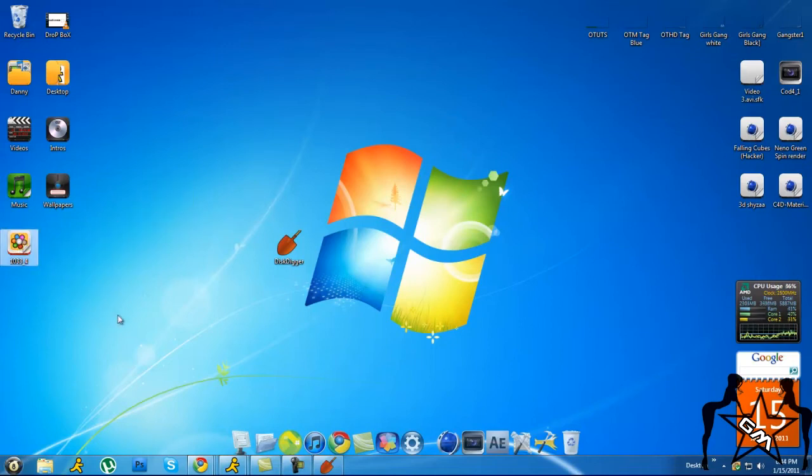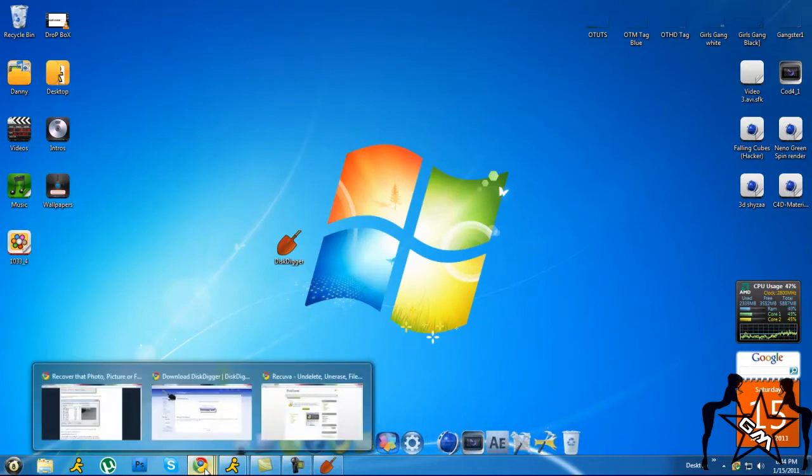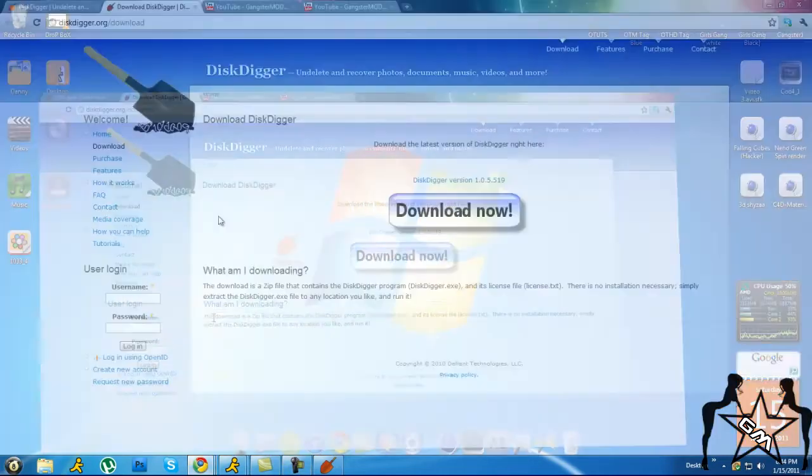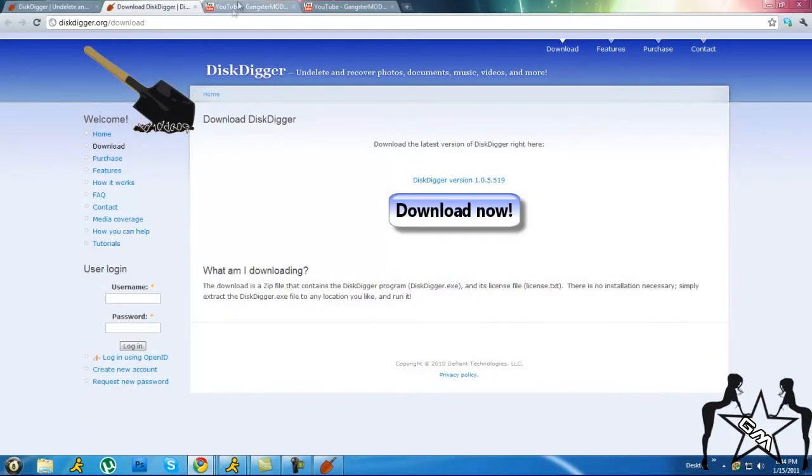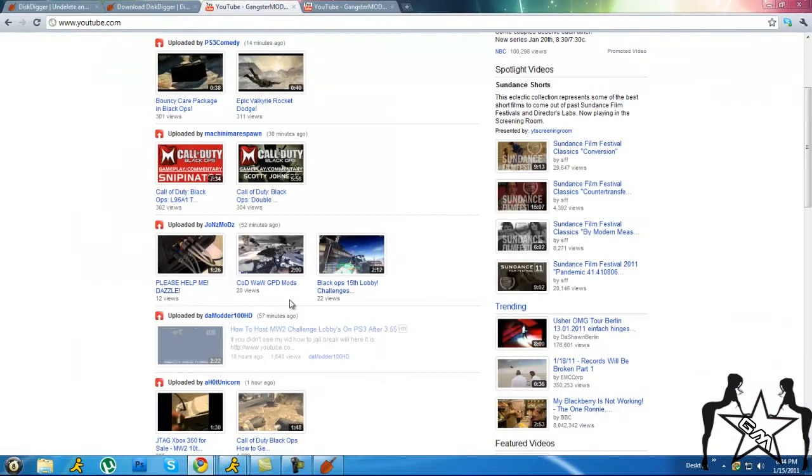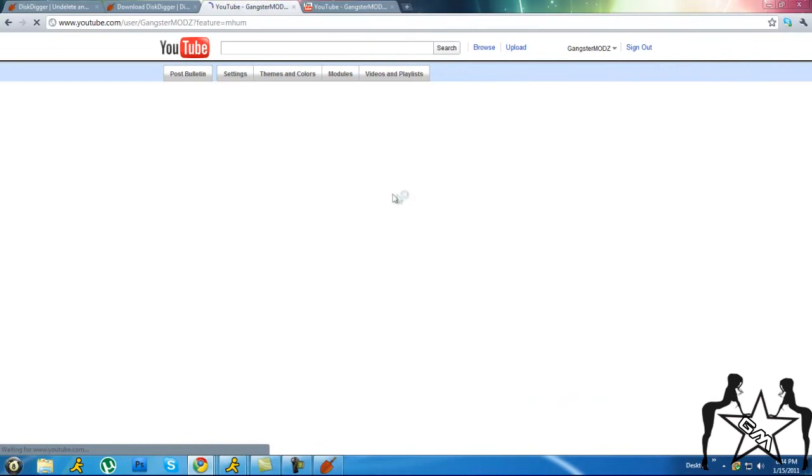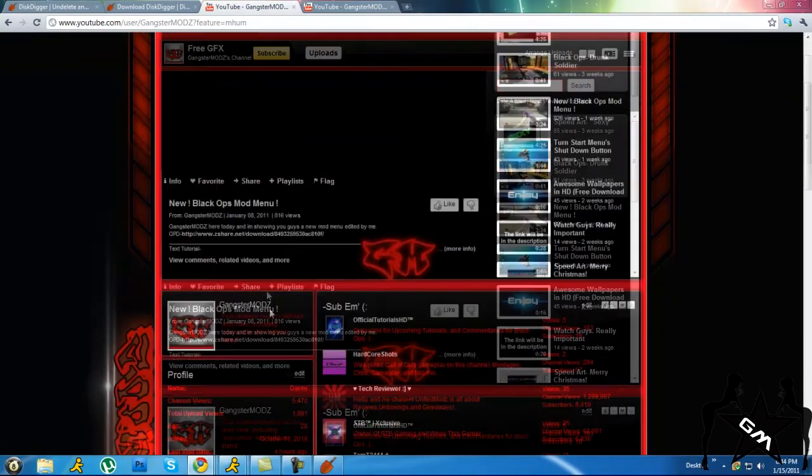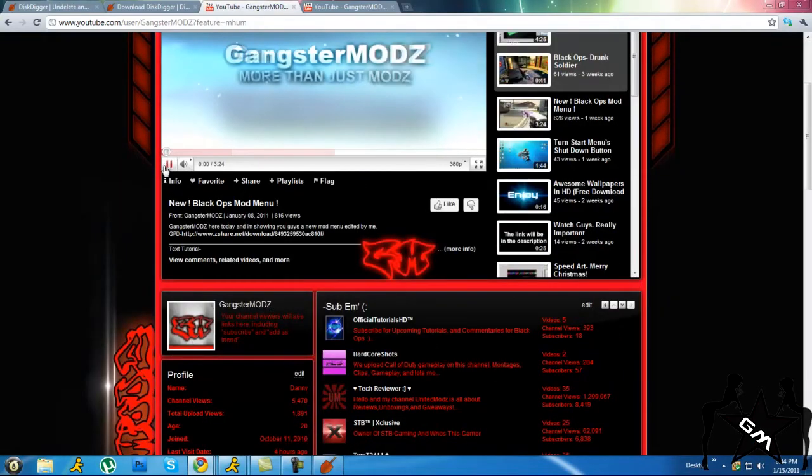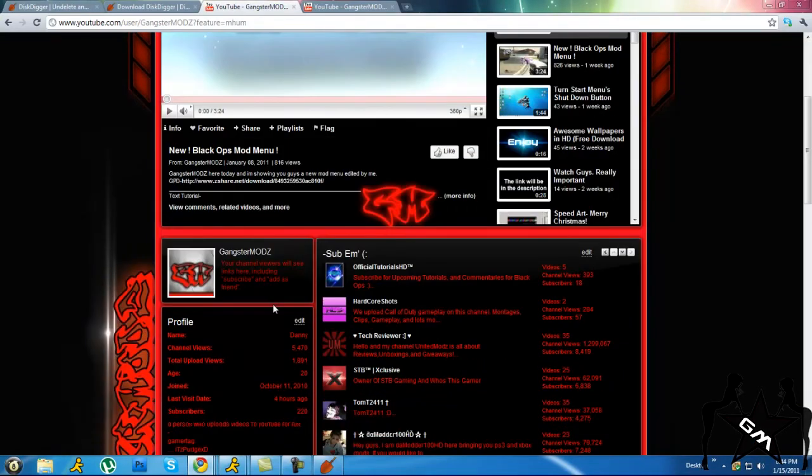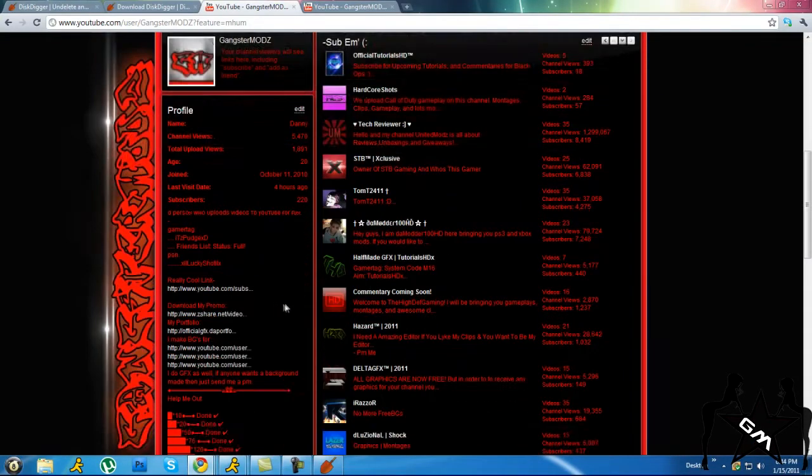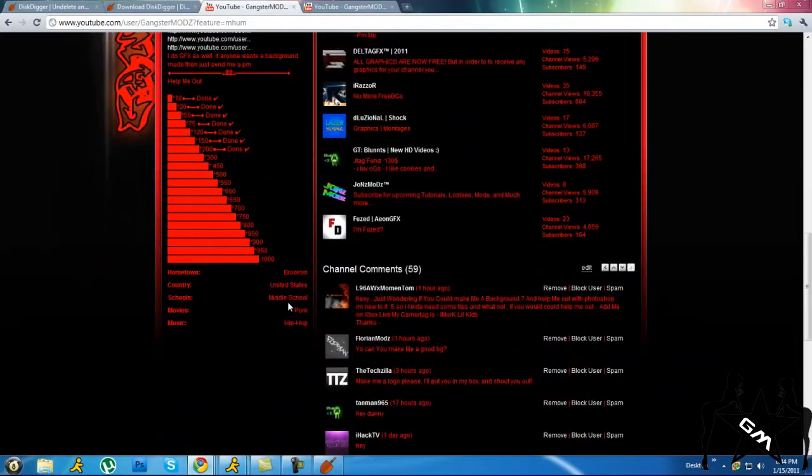So yeah guys, this is just a quick tutorial. You can go ahead and subscribe to my YouTube. I've been progressing lately - I've been getting more and more subs. I have 220 now.